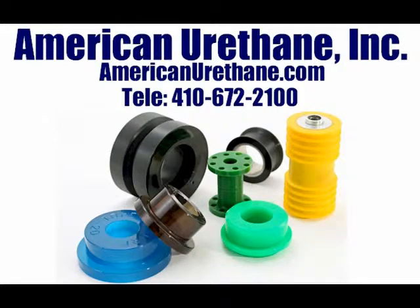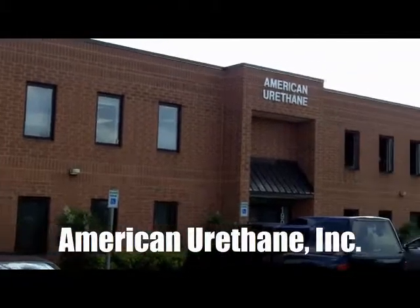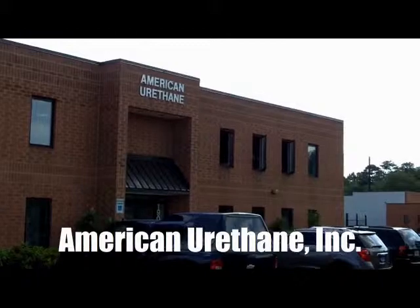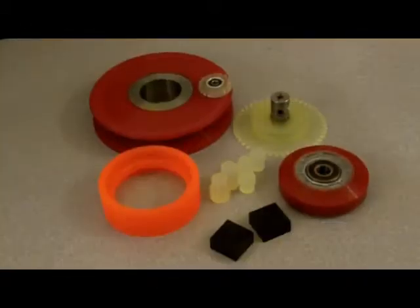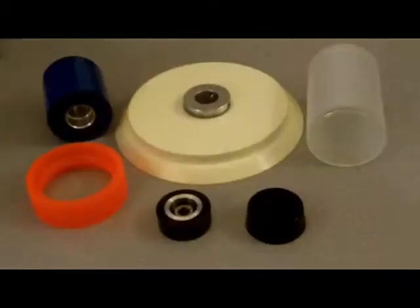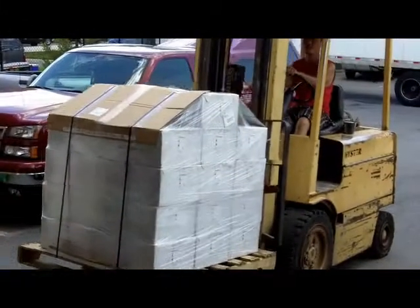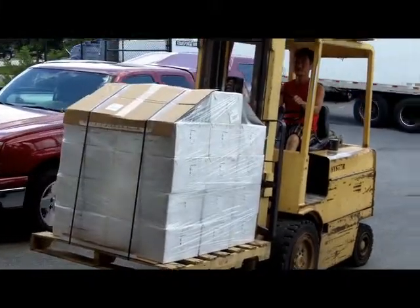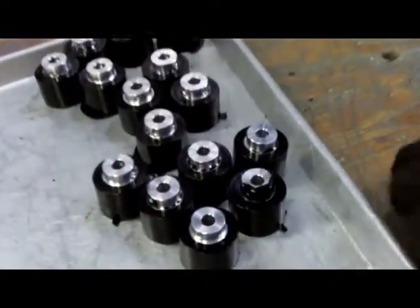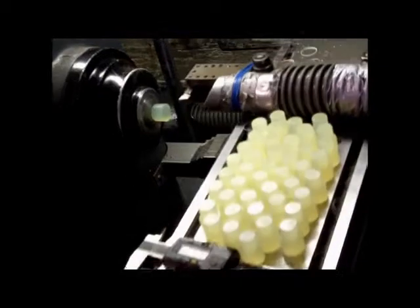American Urethane in Odenton, Maryland is the premier supplier of urethane and polyurethane parts and components for industries all over the world. We differentiate ourselves by offering rapid prototype creation and low tooling costs at very affordable prices.